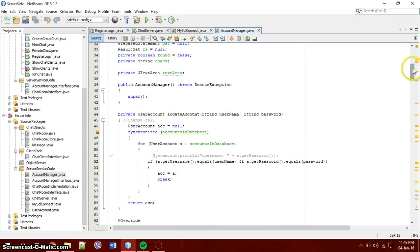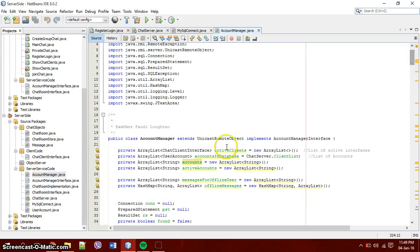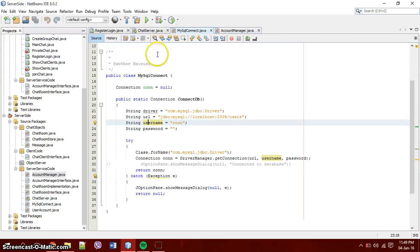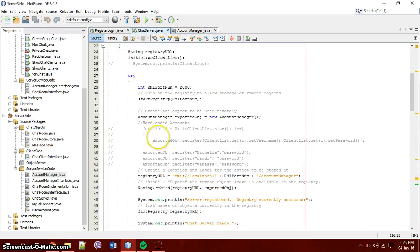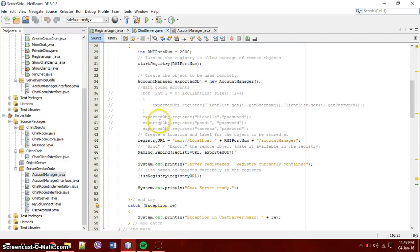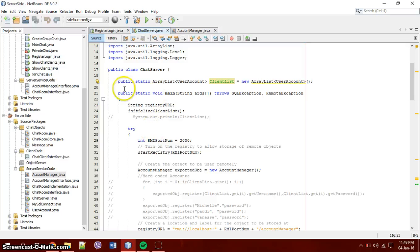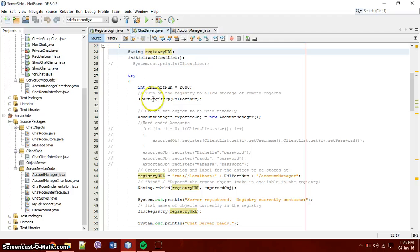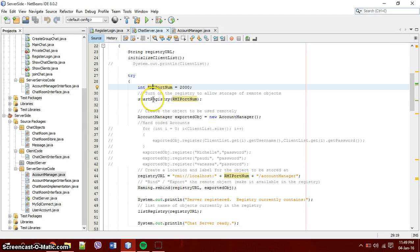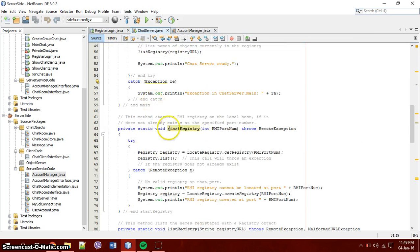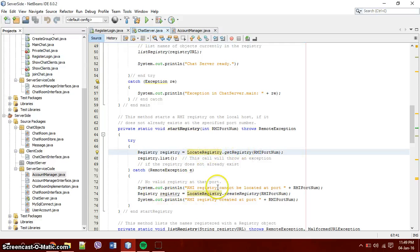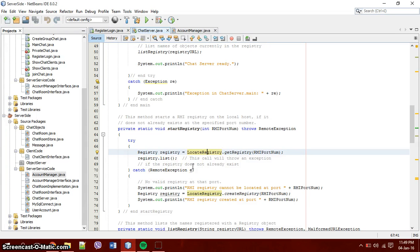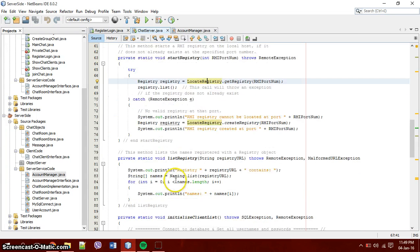So then we have the next thing is in the chat server. Is the fact that it connects to the database. This is all commented code. It's not being run at all. But what happens is that it creates a registry, a string registry URL, and it gives you a port number. And then just starts on that port number. Starts the registry on that port number. Starts the registry with the... It locates the registry here. And it will call... It will show an exception if there isn't one. If there isn't a registry that we're looking for.